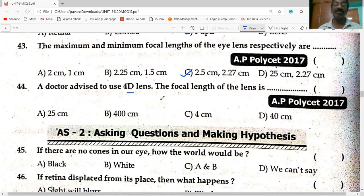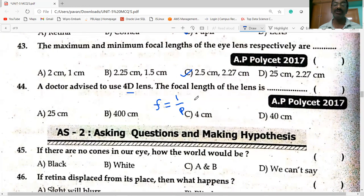The maximum focal length of the eye lens is 2.5 cm and the minimum is 2.27 cm. For a 4D lens, the focal length: f = 1/P = 1/4 = 0.25 meters, that is equal to 25 centimeters.